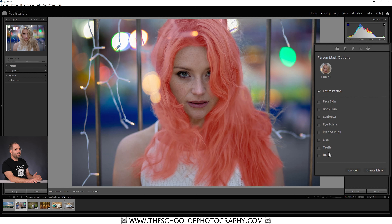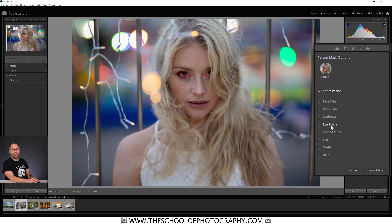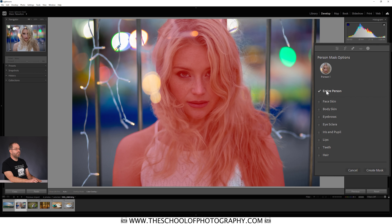I'm going to click on Person One. It's broken this person down into sections — it's absolutely fantastic. I can see hair, teeth (none showing), lips, iris and pupil. Then there's eye sclera — I just call it the whites of the eyes — eyebrow, body skin, and face skin. Lightroom is not only detecting a person, it's detecting all the elements of the face as well, which is extremely clever. To start, I want to adjust the entire person, so I'll make sure the entire person is selected and click Create Mask. I'll name it 'entire person' to avoid confusion.